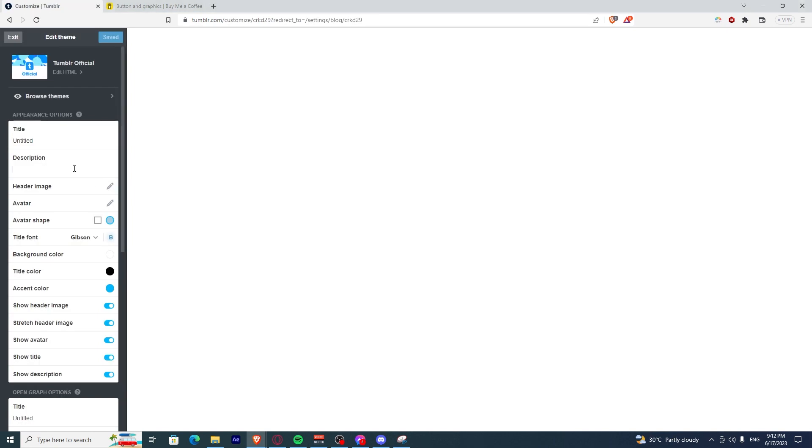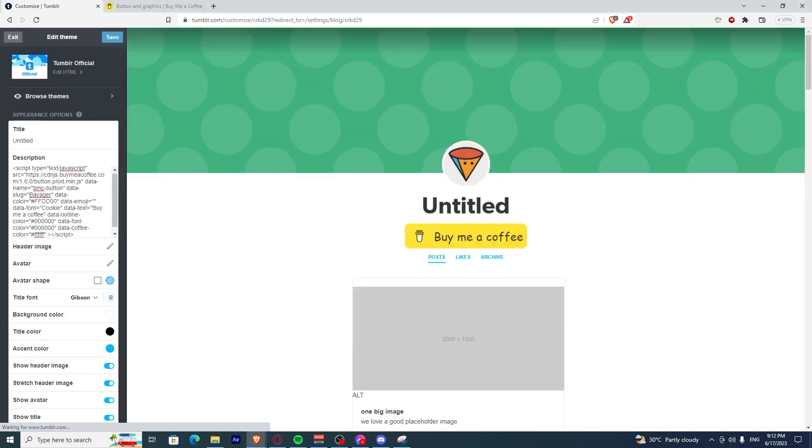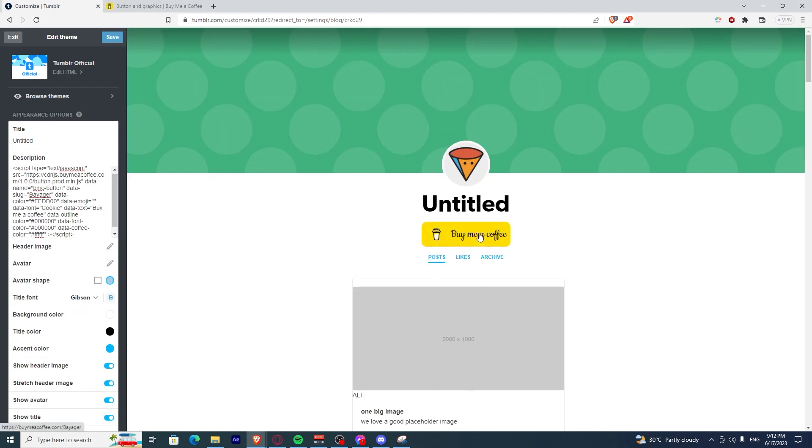Now, find the description and paste the code there. Once you've done that, you'll see that you'll have your button right under the blog title.